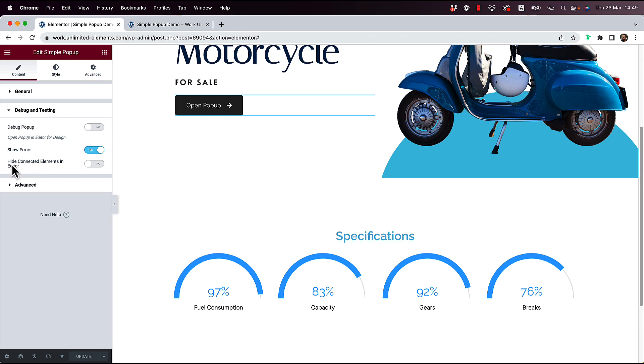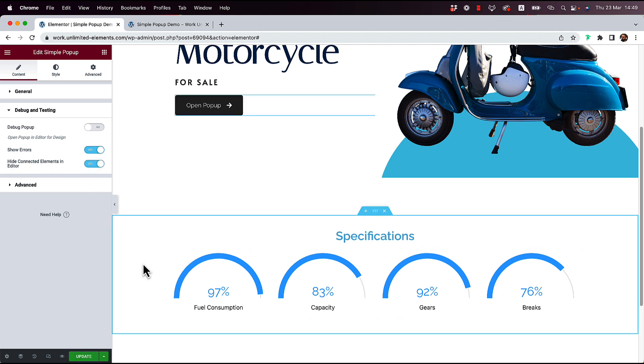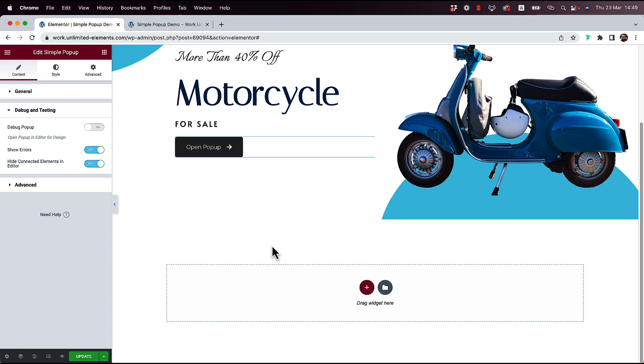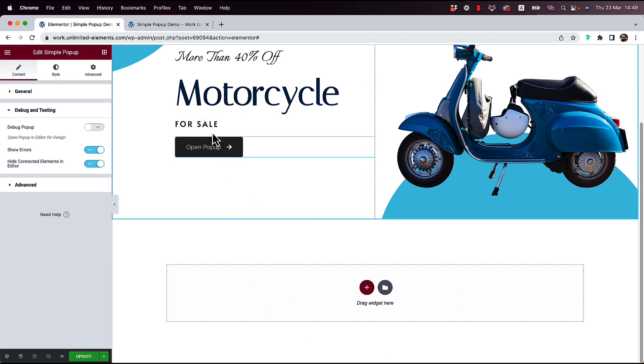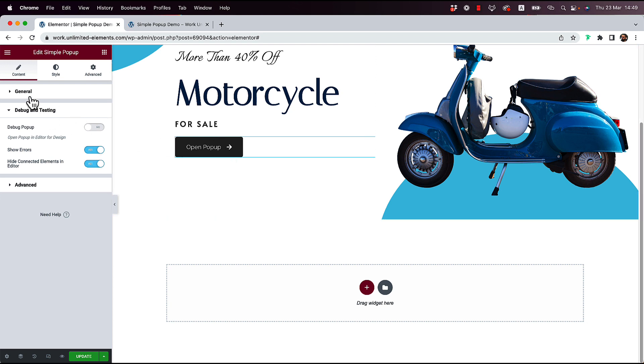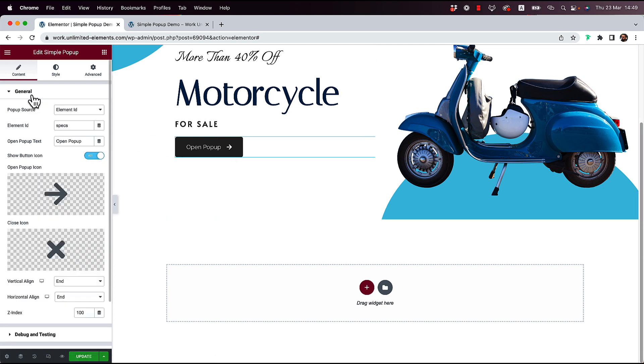So I'm going to click that. And now it's going to hide whatever is connected to the pop-up. Because I'm done editing that, and I don't want it to show anymore. So that's an awesome feature as well.